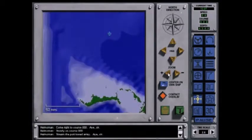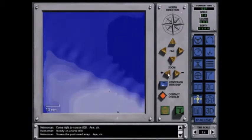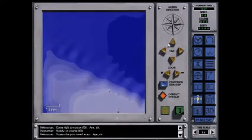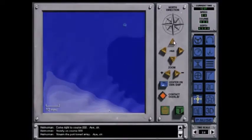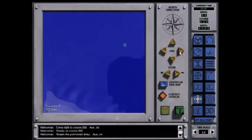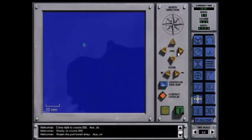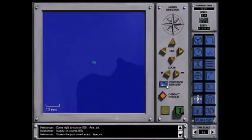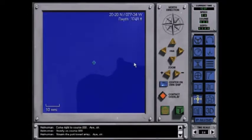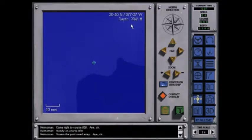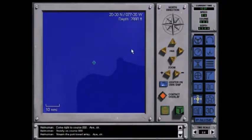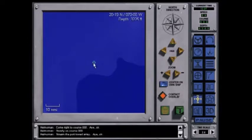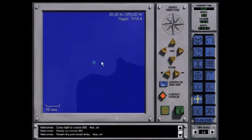This is the navigation screen. You can center own ship and you can pan left and right or tilt up and down. If the cursor is in the screen area, the latitude and longitude and depth are printed out in the upper right hand corner. To see your current coordinates and depth of water where your ship is, just place the cursor on the own ship symbol.